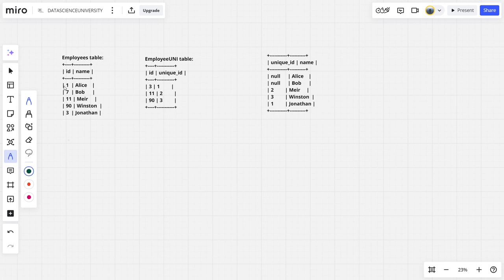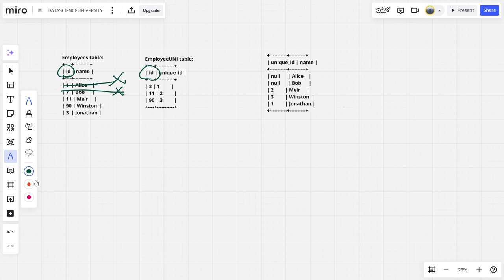Let us see here. One Alice, okay, just one Alice is having, see, these two tables are connected using ID and ID. One Alice is not having any unique ID. Seven Bob, nothing. Eleven Meir, something is there. Okay, you can see eleven, we have two is the special ID.